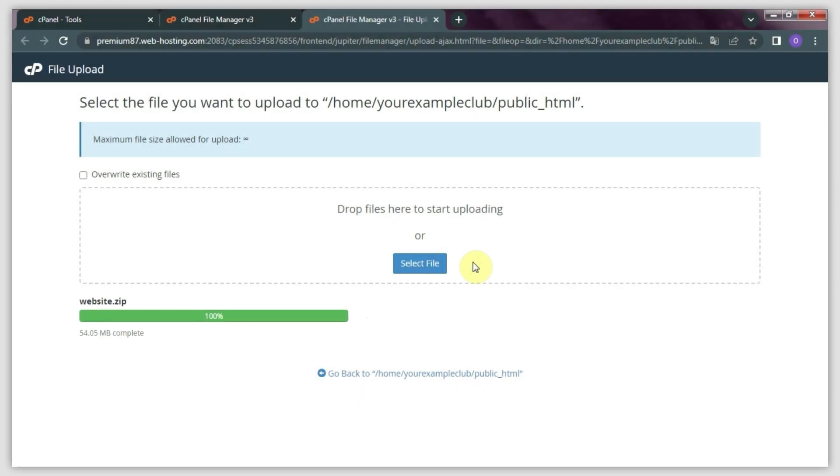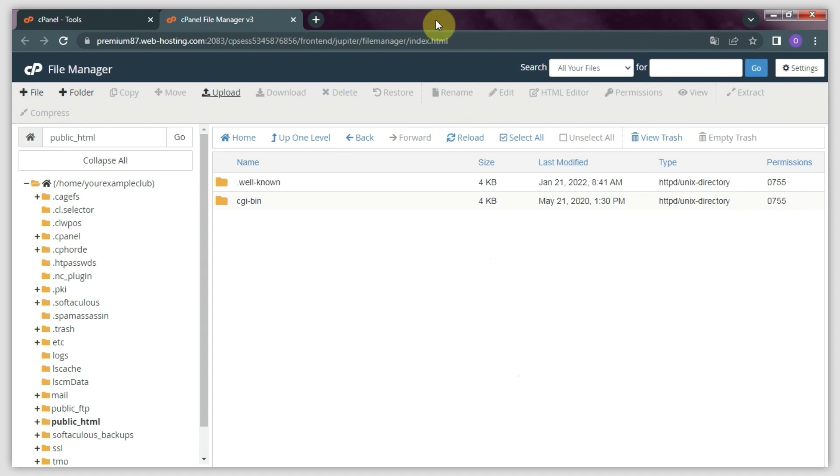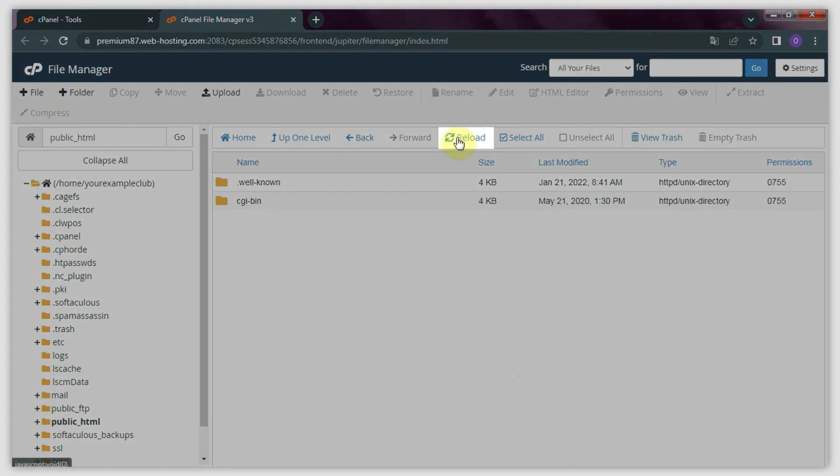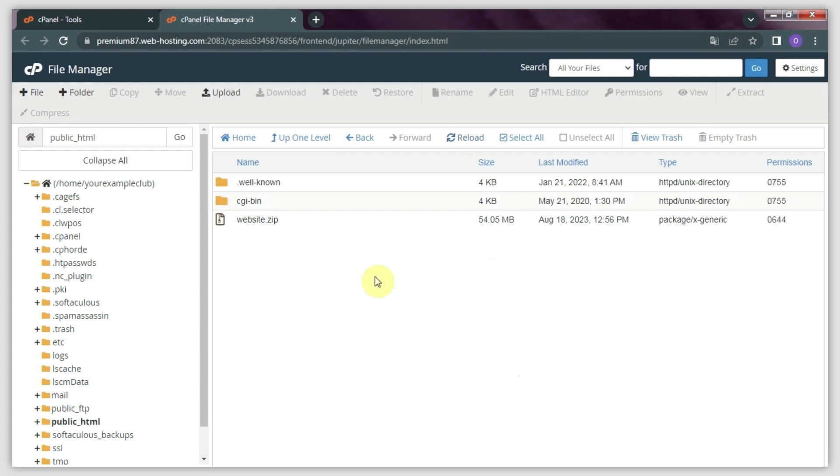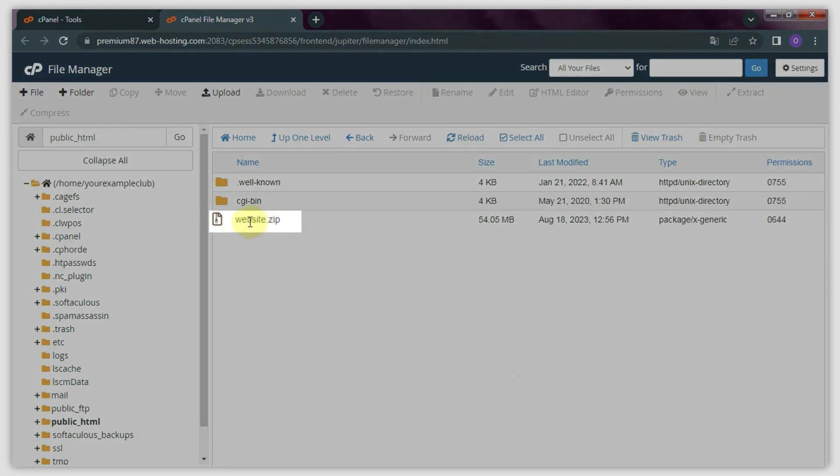Once the uploading is finished, you can close the File Upload tab. Now, move back to the root folder of your website. You may not see any of the uploaded files at this point. Don't worry, just click Reload to refresh the directory. The uploaded files will appear.